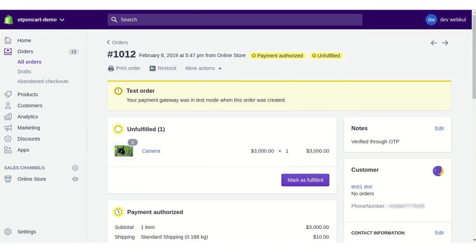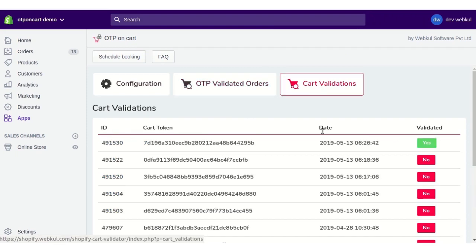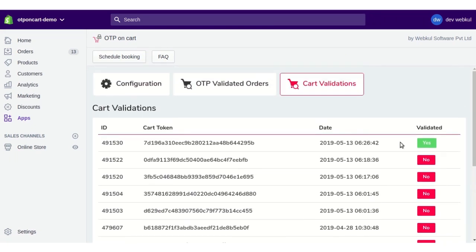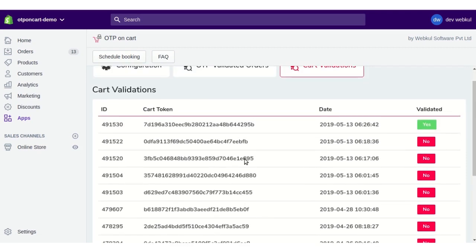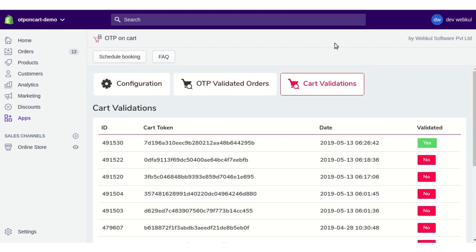In the Cart Validation section, you will have a list of all cart tokens showing whether they are validated or not. For example, a particular cart may show as validated while another is not. You can see the list of all cart tokens with their validation status as Yes or No.